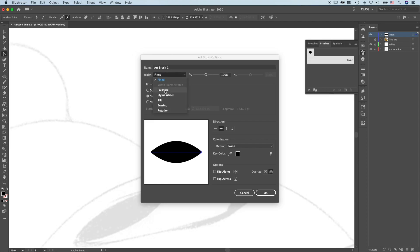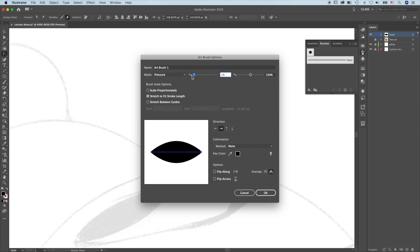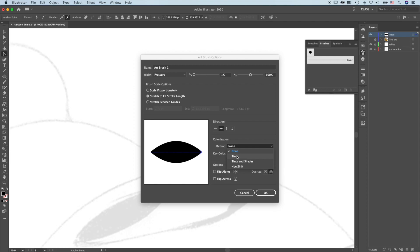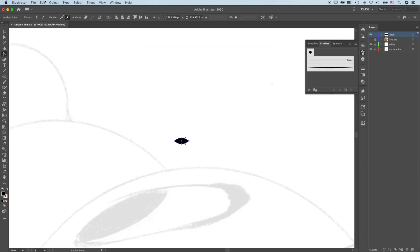Set this to pressure. Minimum size, 1%. Extremely important, colorization must be changed to tints. So you will be able to use different colors. You can delete the path.